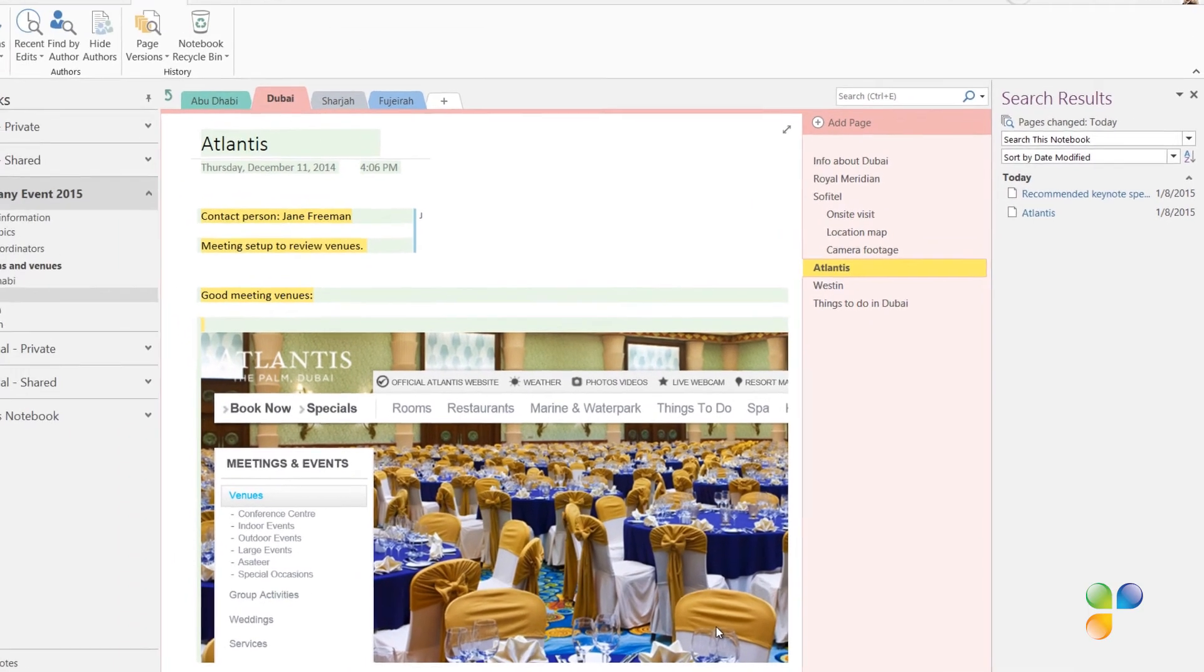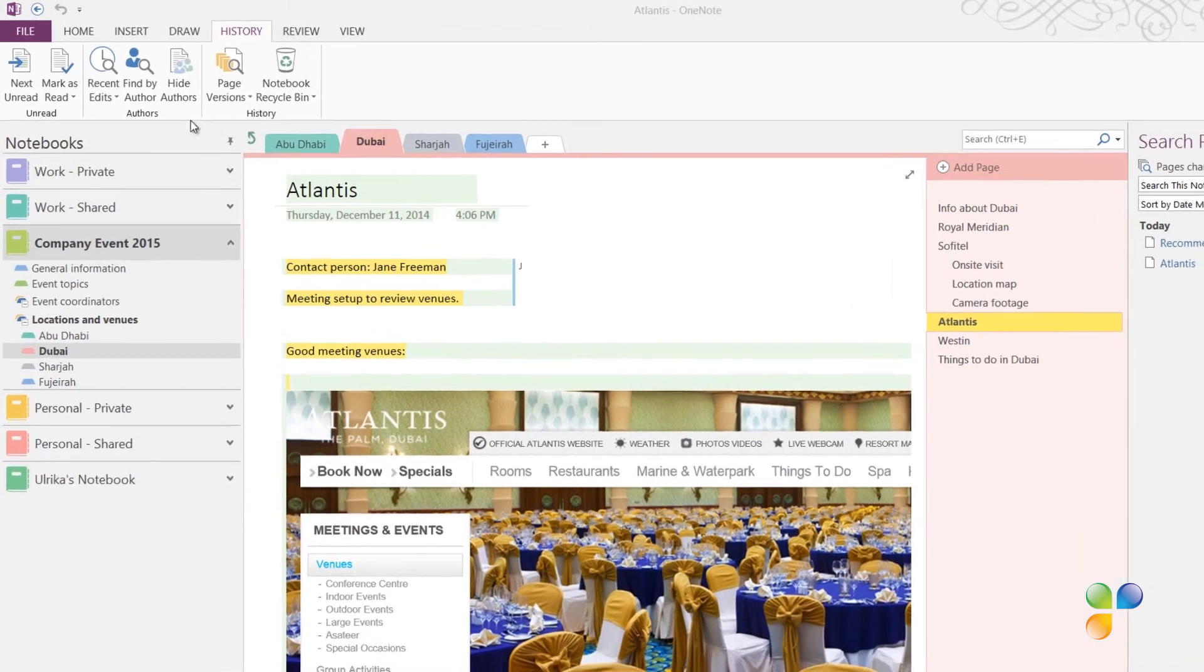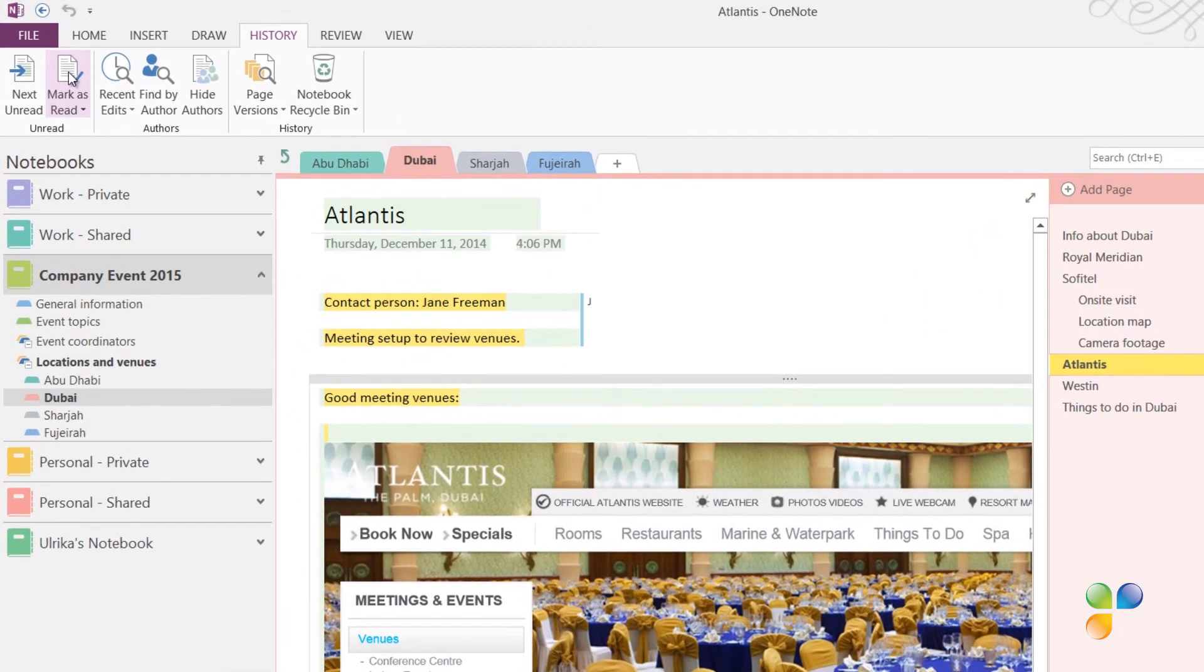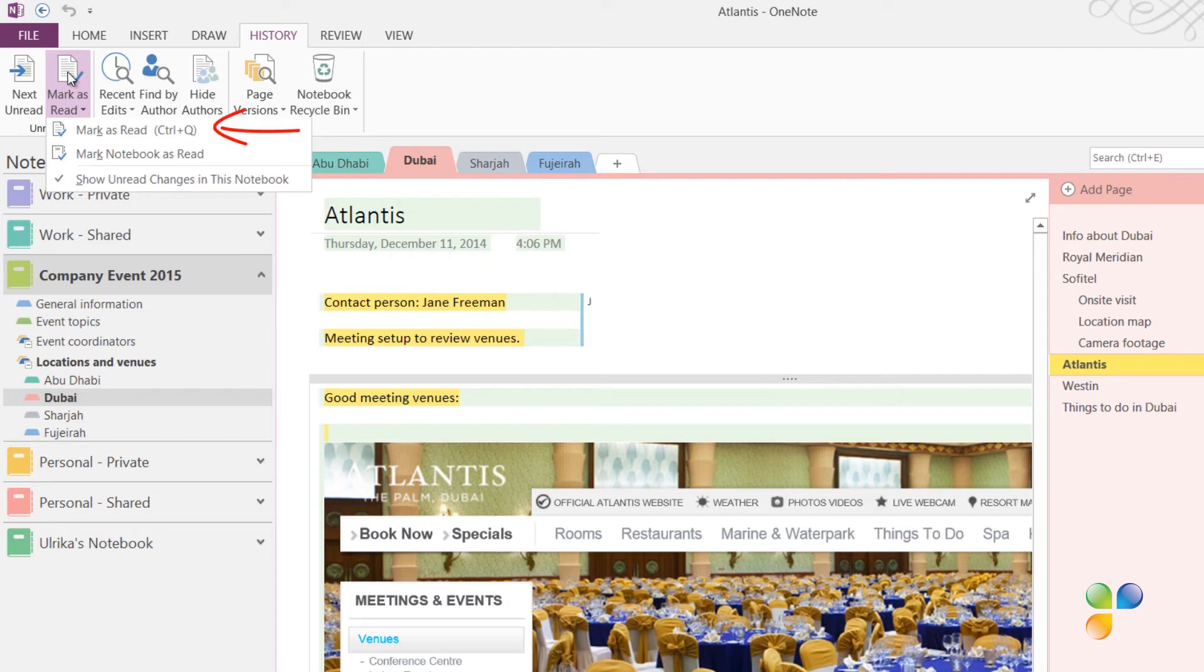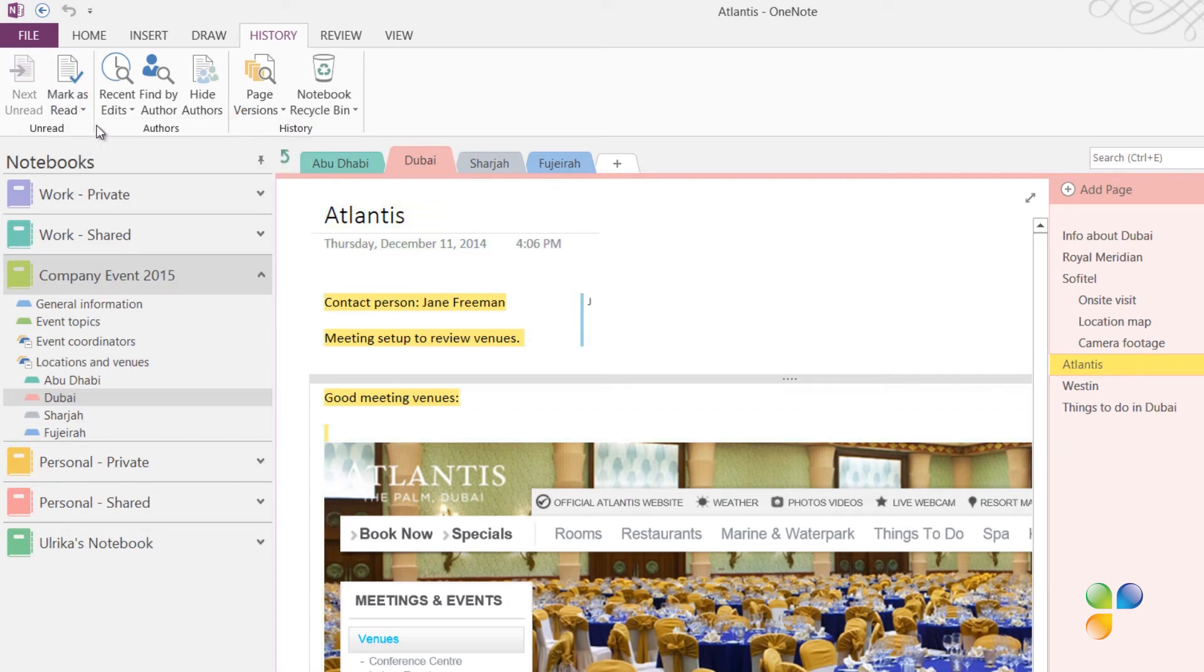To remove the green highlighting, on the History tab, click Mark as read. Here you can select between marking the page as read or marking the whole notebook as read, removing all green highlighting in bold page and section titles. Only the initials of the authors remain.